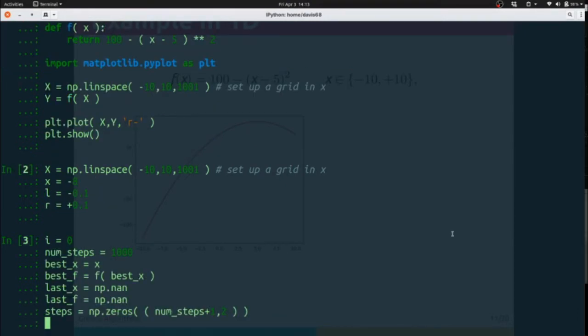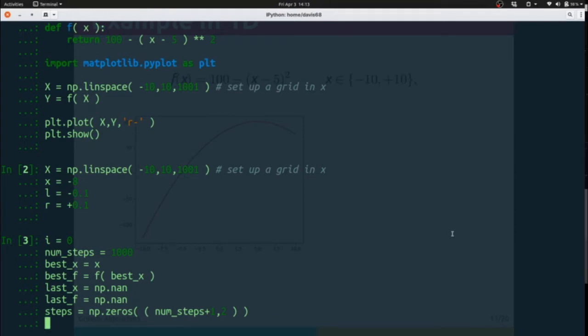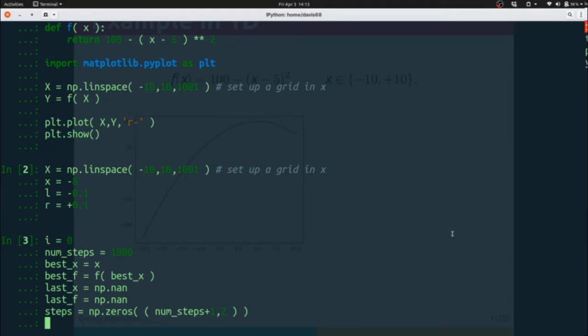Next, we set up everything for our loop. We're going to take a thousand steps just to make sure that we see where everything's at. We're going to use a while loop, so we start a counter i. Our best x that we've seen so far is our starting x, and our best f is the f of our best x.